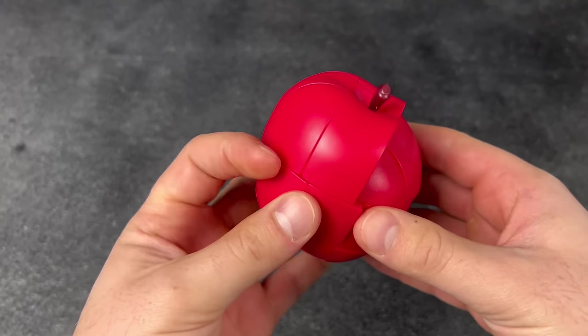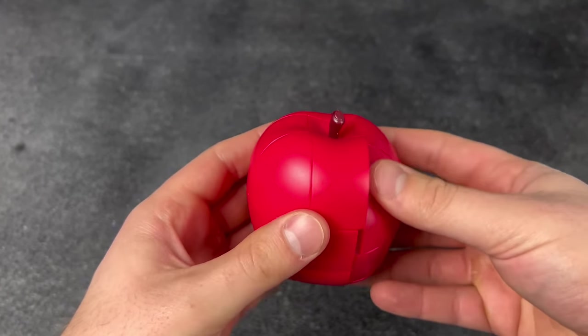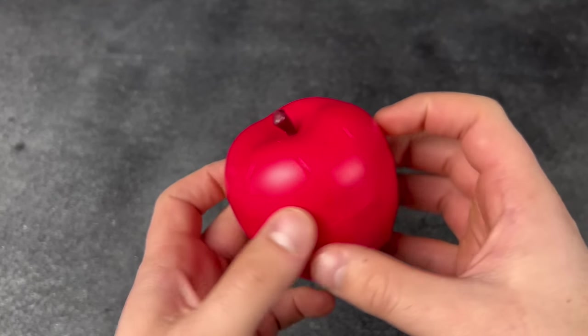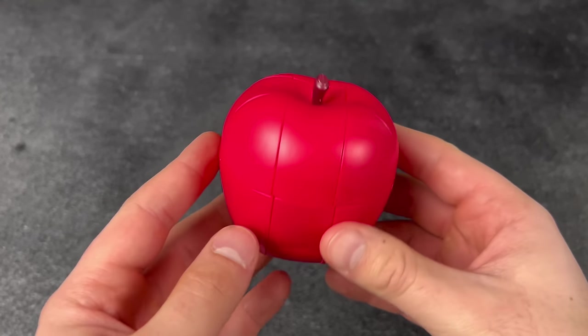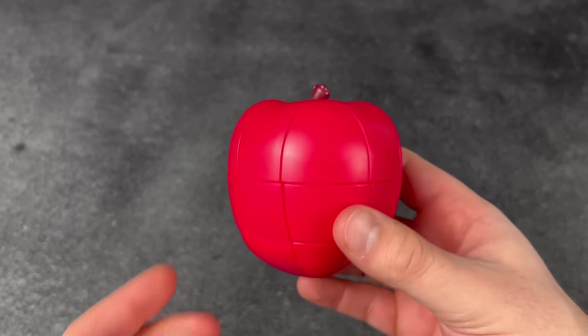When your cube tastes good. Oh, I'm so hungry. Wait, maybe I can just eat this.